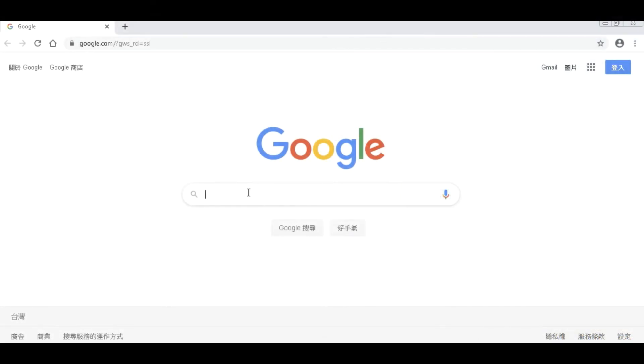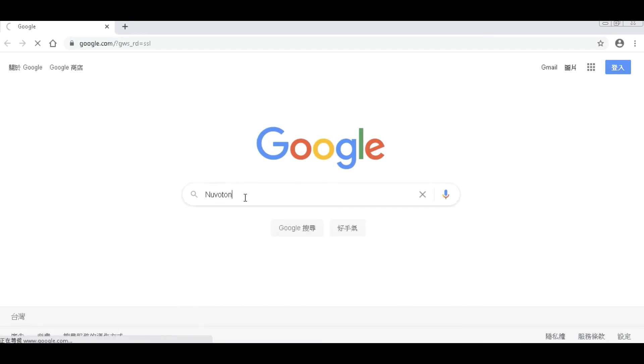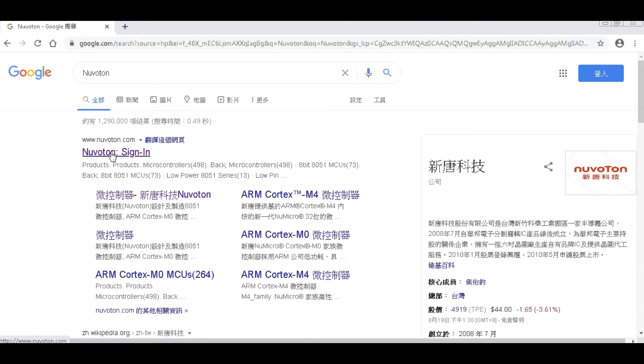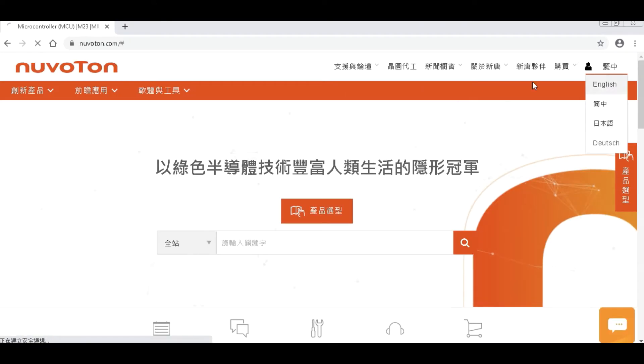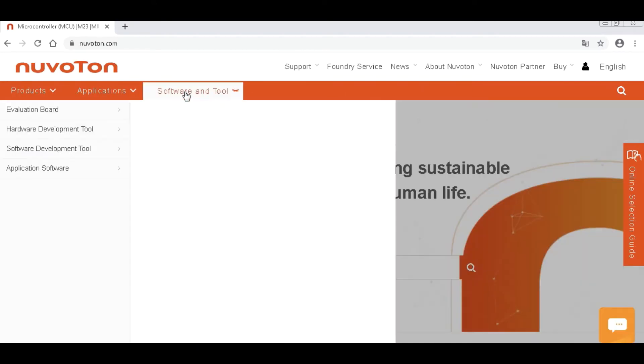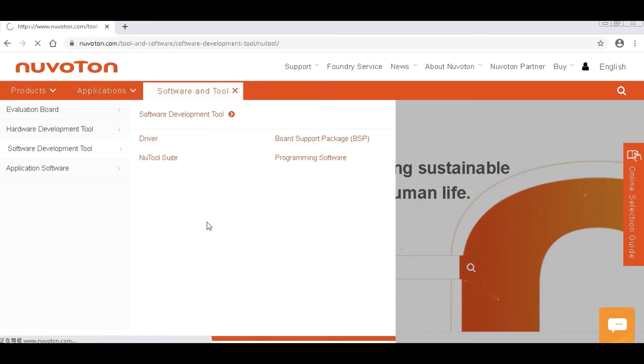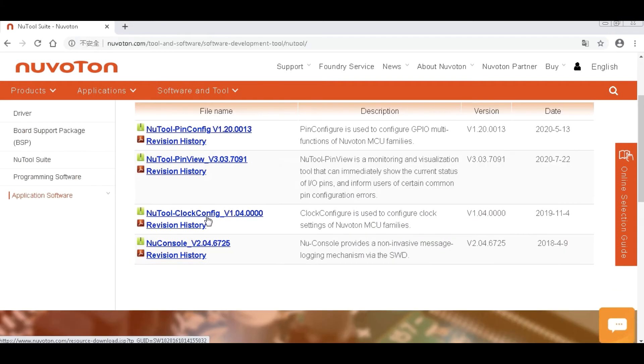Now open the browser and key in the NuTool keyword. Enter the NuTool website. Click Software and Tools, Software Development Tool, NuTool Suite and find the NuTool Clock Configure.